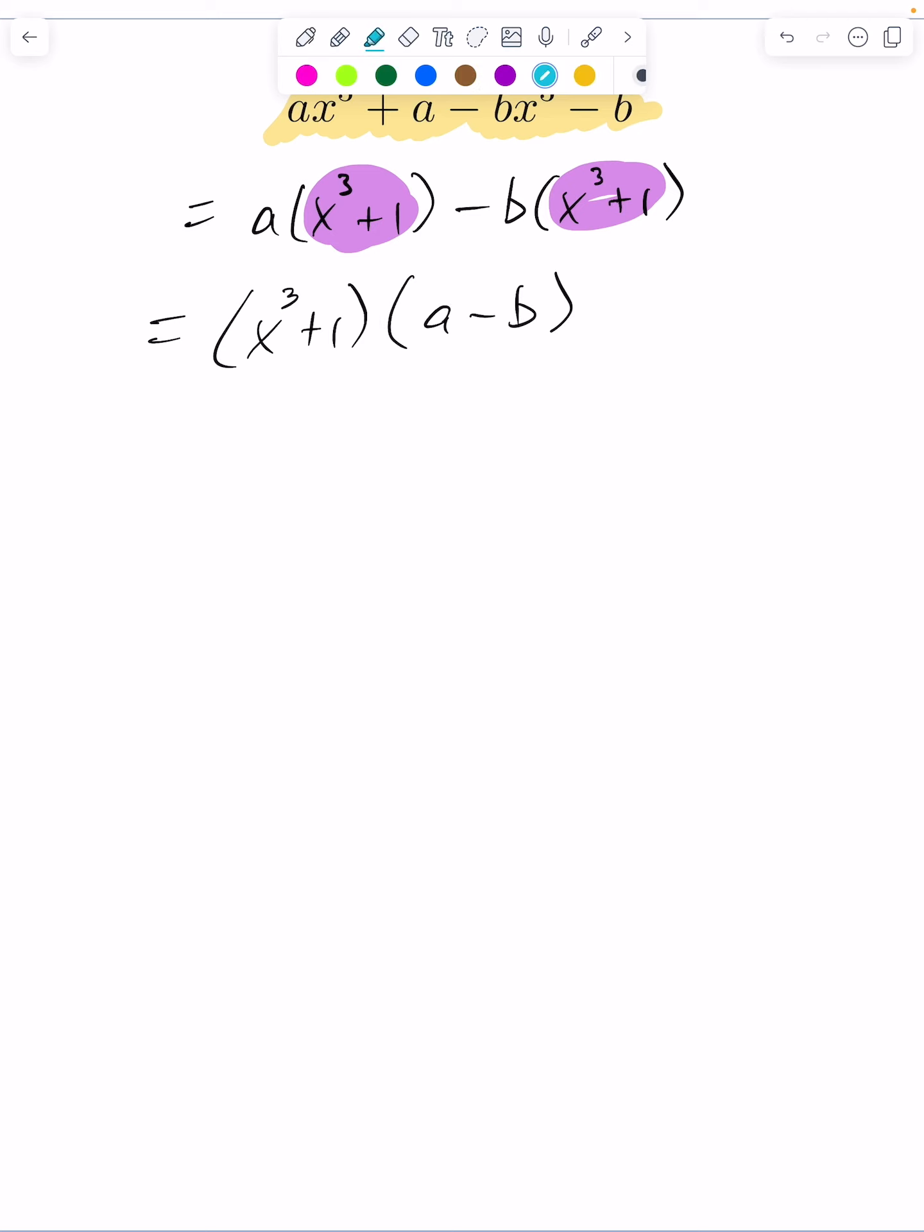So now that I've done that, I now have myself the sum of cubes formula here. I can rewrite this as x cubed plus one cubed times a minus b.